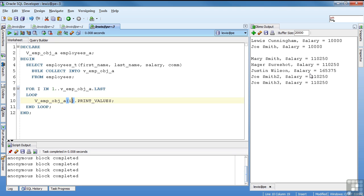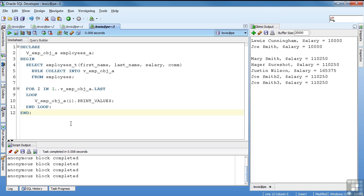And this is the output. Mary Smith, his salary. Hager Shershot, his salary. Justin Wilson, his salary. And Joe Smith, two and three. This is very useful and very powerful in a lot of different circumstances. And this is the way that you'll usually see object types being used.